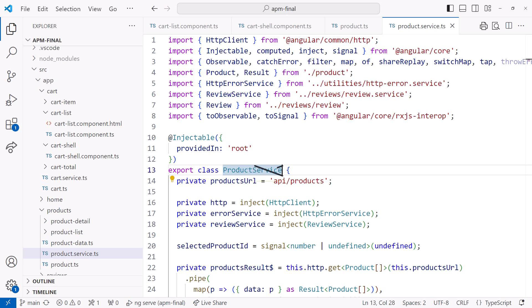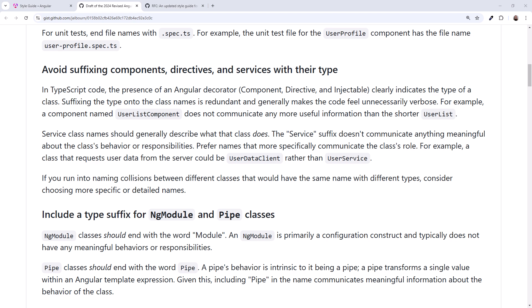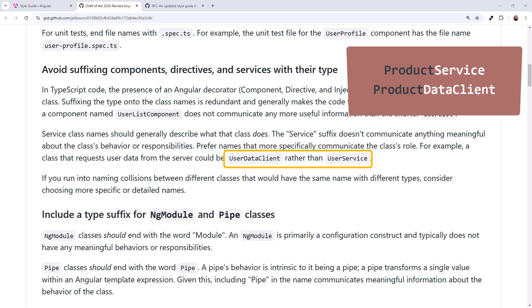Here is our product.service.ts. We can't just rename this to product and our file name to product.ts. It conflicts with our product interface. Going back to the style guide, the style guide recommends using data client as a suffix instead. So, product data client instead of product service?